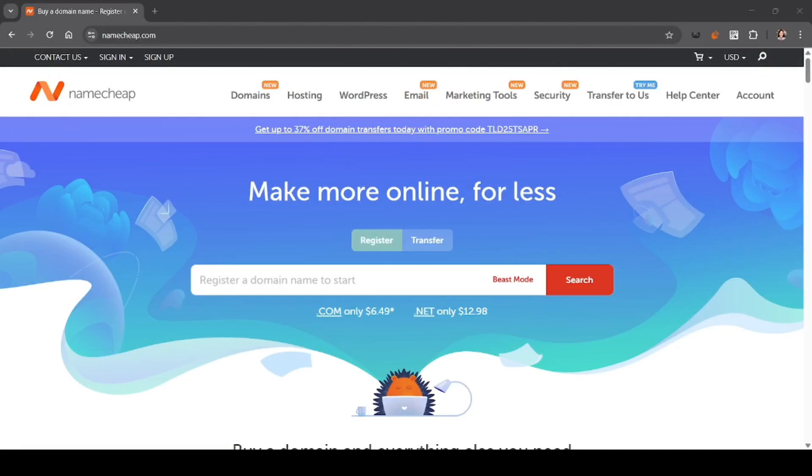In this video I'll show you how to buy a domain and hosting from Namecheap using a debit card, step by step. First, make sure you are on the official website of Namecheap and then on the home page.